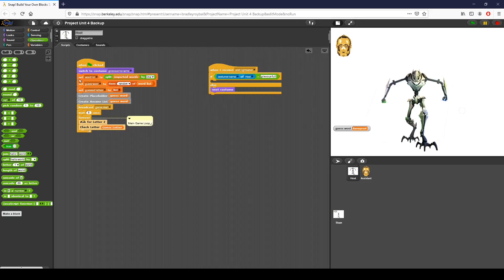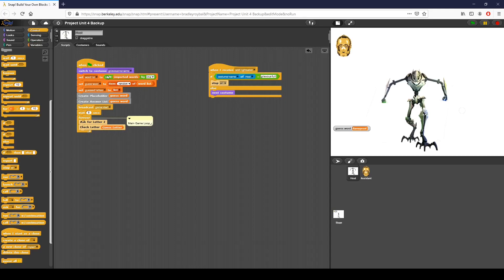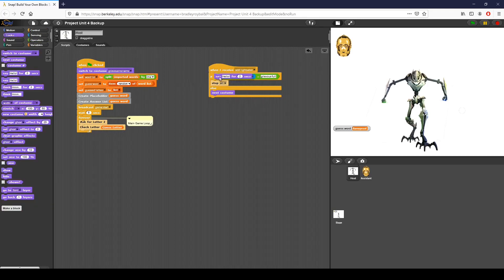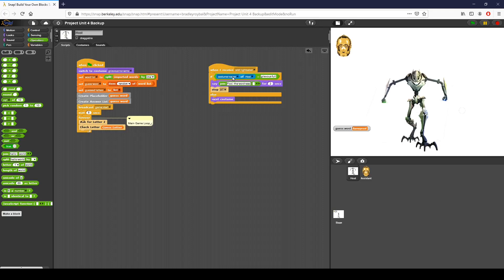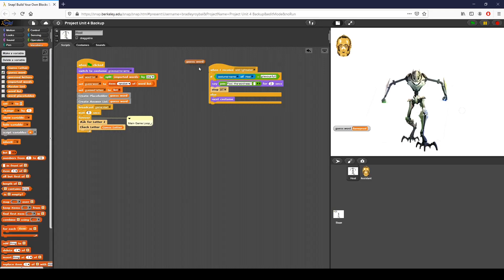I want to go to the next costume, end everything as the final result, but I also want to say what the final word is. I'll use a join block to include the word — joining 'fool, the word was' and then the variable for the guessed word. So if the costume name of host equals 'grievous full,' I say 'fool, the word was [blank]' for five seconds, and we end the game. If not, we simply go on to the next costume. That is how we're changing costumes and adding a losing condition to our game.